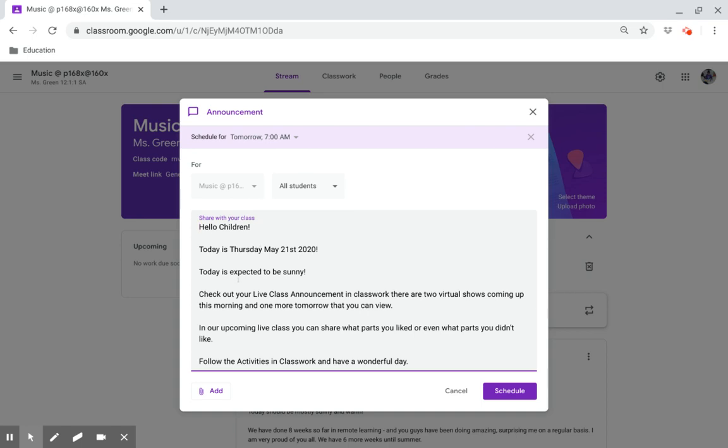Hello, children. Today is Thursday, May 21st, 2020. Today is expected to be sunny.